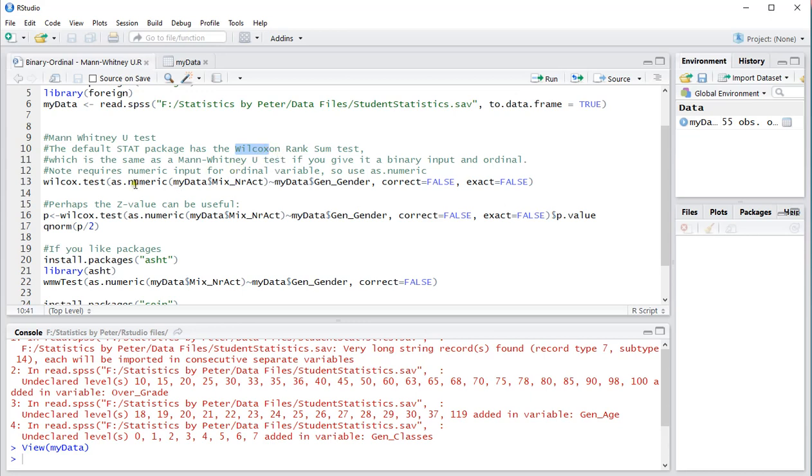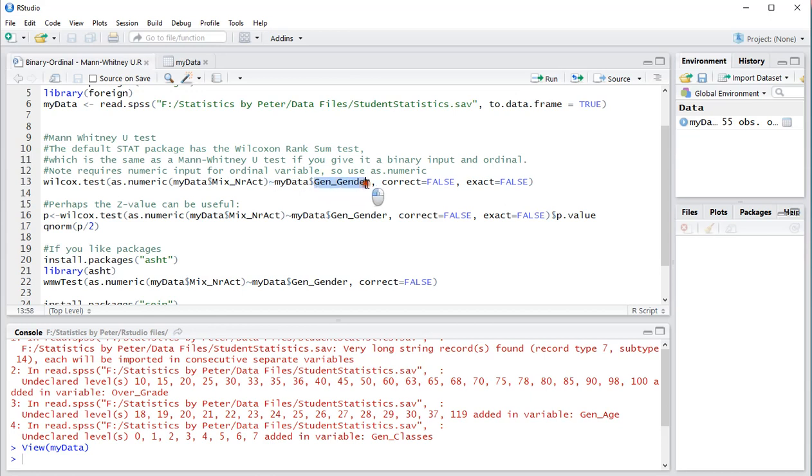It requires the numeric input, so as numeric and then from my data the ordinal variable which was mixed number activities, and then this tilde, the curly thingy, and then the binary variable. I don't want to use a correction, by default it does one, and I also don't want the exact results.